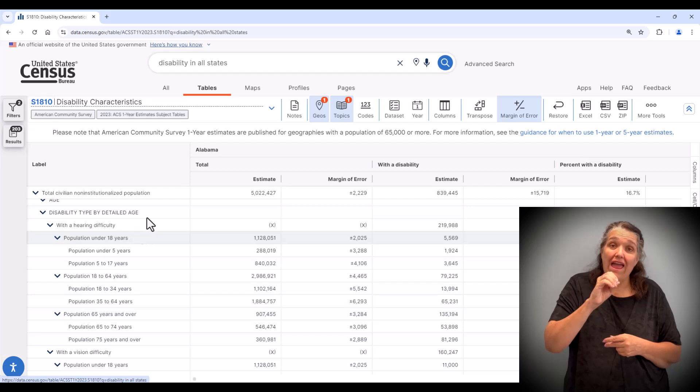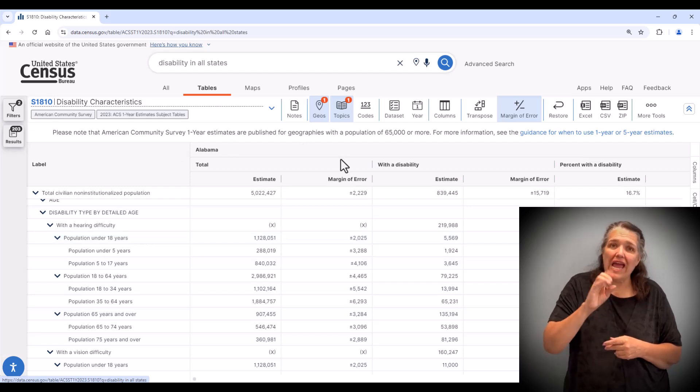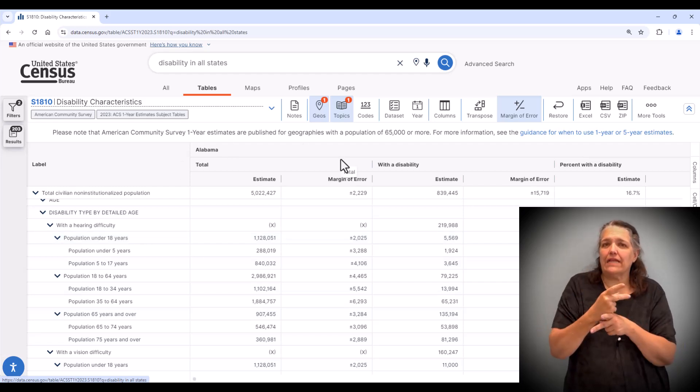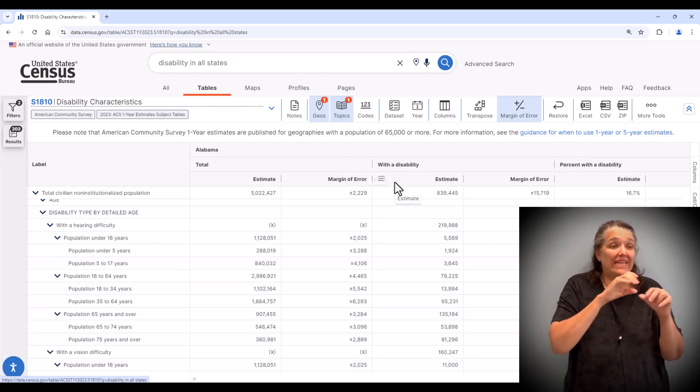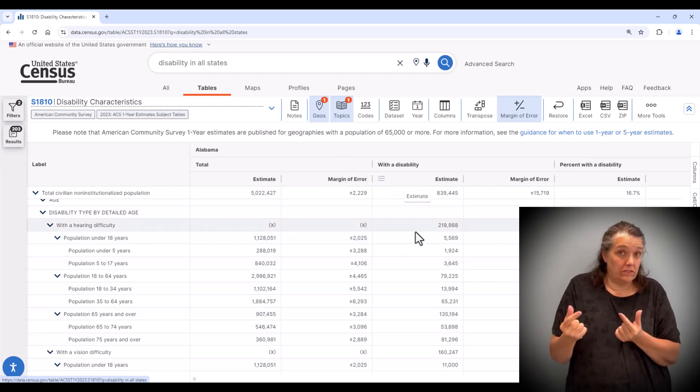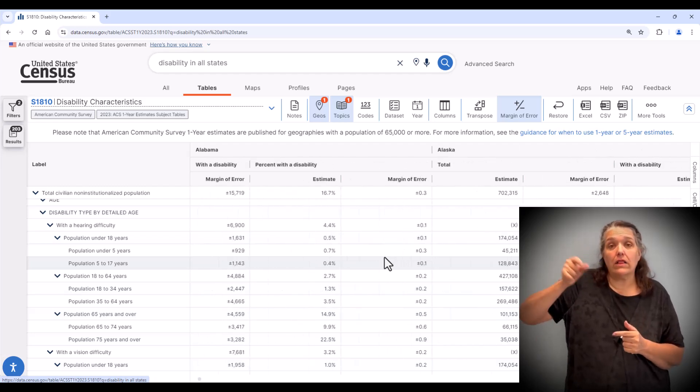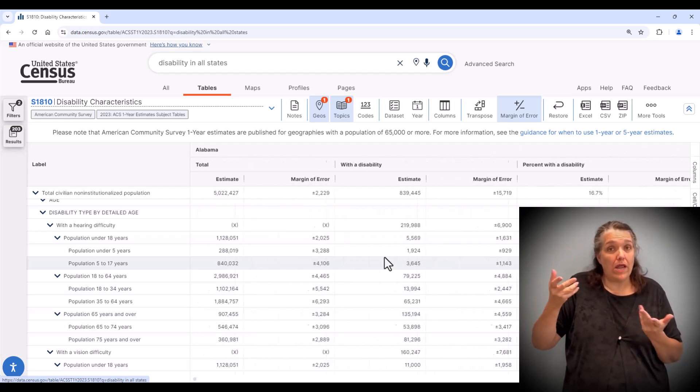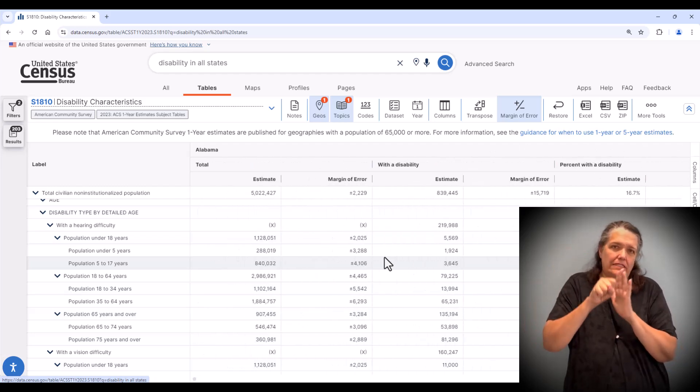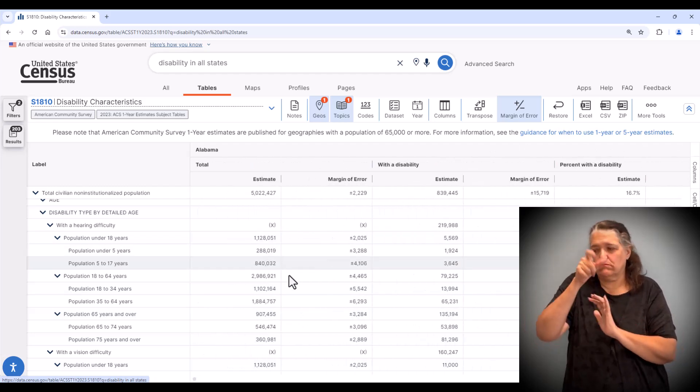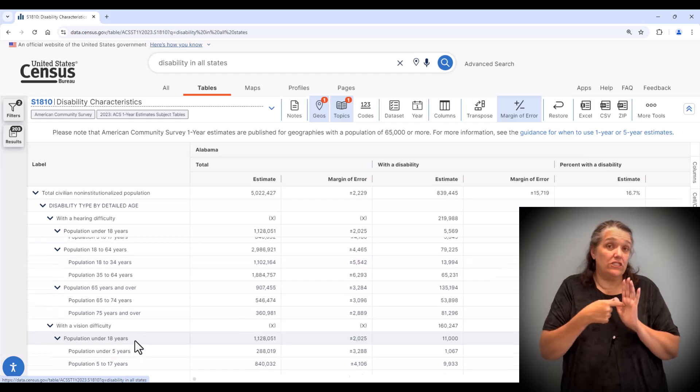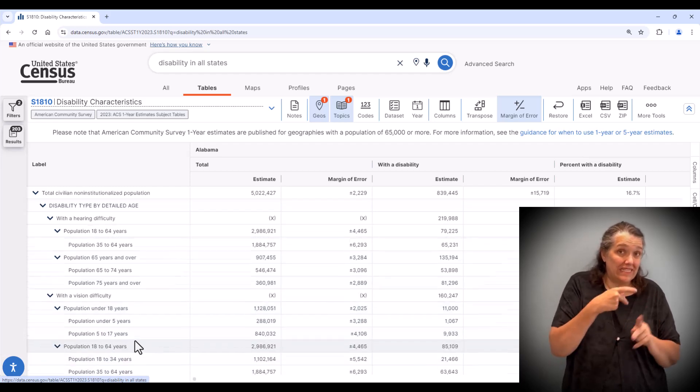Across the columns, this information is sorted by state. This table reflects disability type by key characteristics such as hearing and visual difficulty by age.